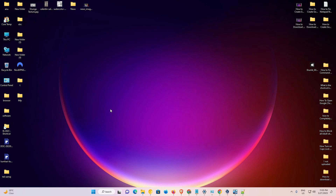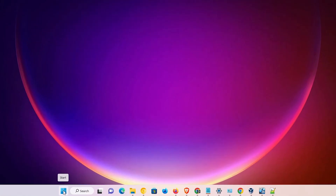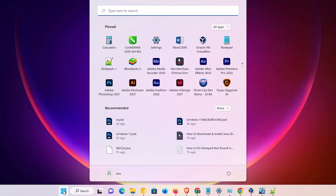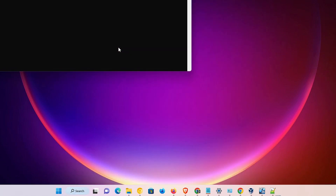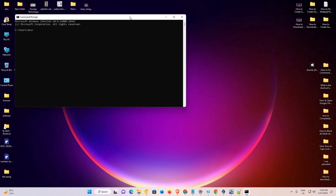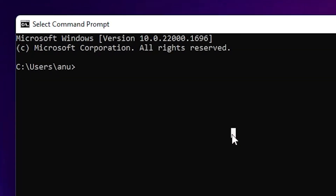First of all, we check which version is installed on our Windows 11. That is very easy — just go to Start and type 'cmd', then click on Command Prompt. In the Command Prompt, just type 'java --version'.